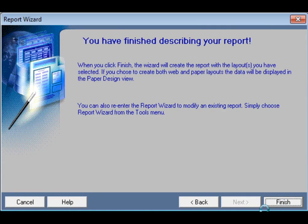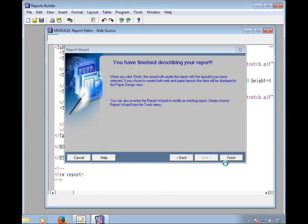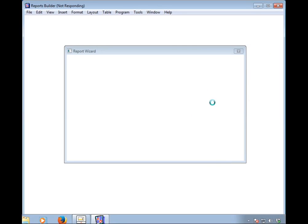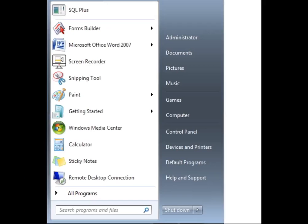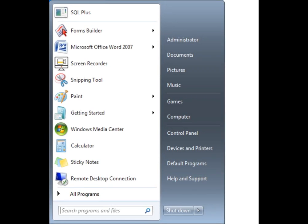Our Report Wizard will generate a report showing all departments with their employees' information underneath, along with salary totals. The report builder may be slow to respond because of lower PC configuration — I have many programs installed so it runs slowly.